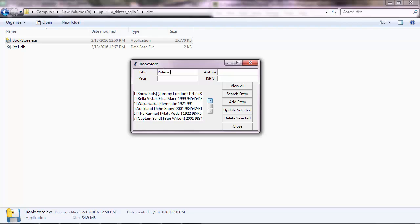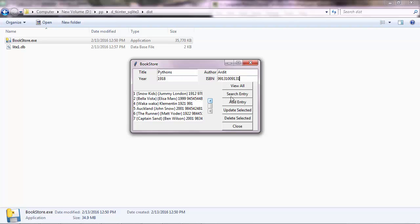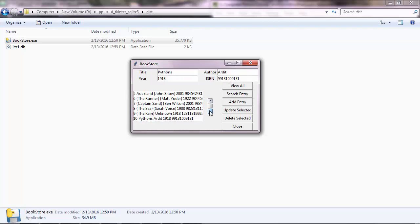You can add a new book. Let's say Python for the title, then the author and year 1918. You have the ISBN number, which is a unique identification number for books. It's quite long, let's say like that. You add entry and then view all again, and you'll see that the new entry was added to the database.